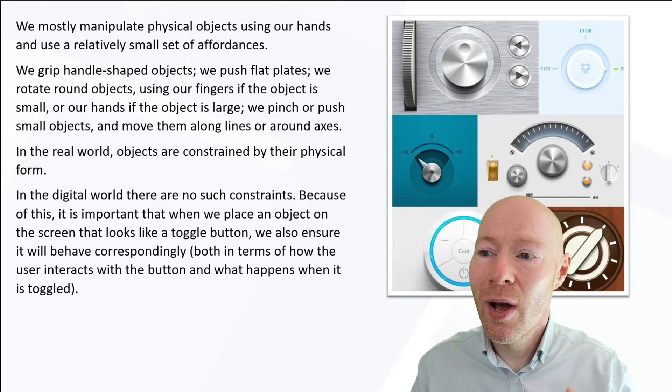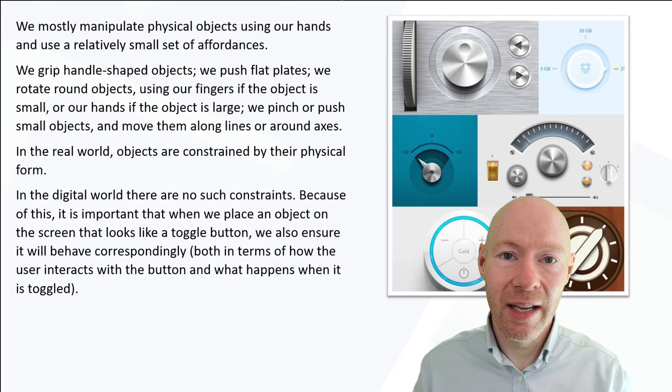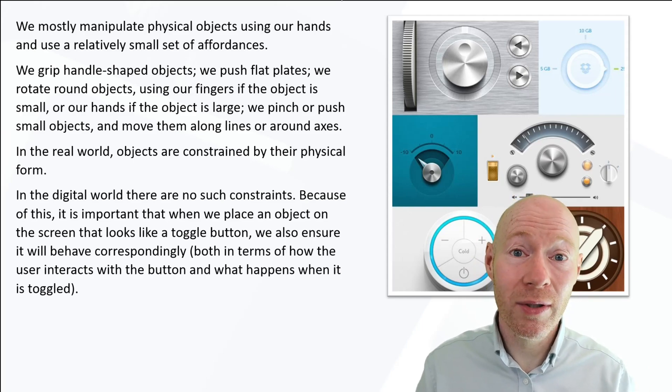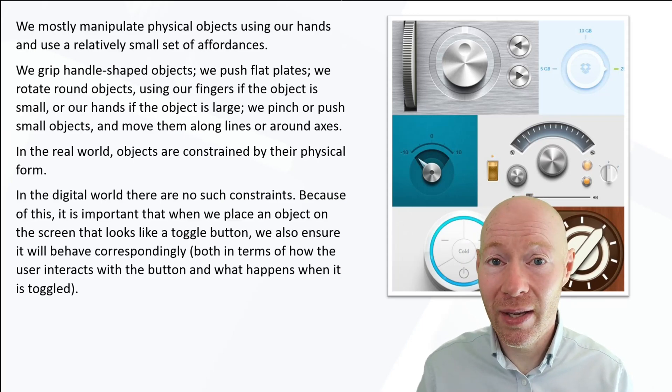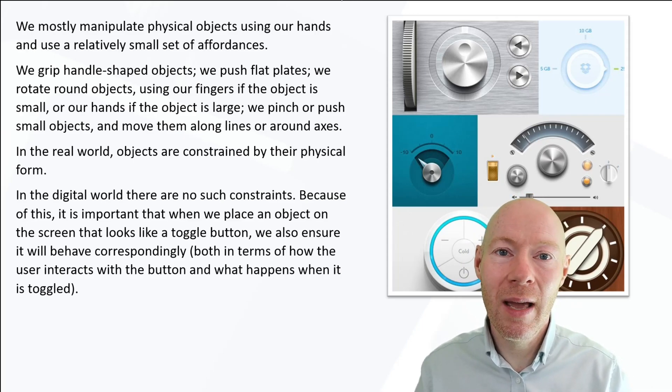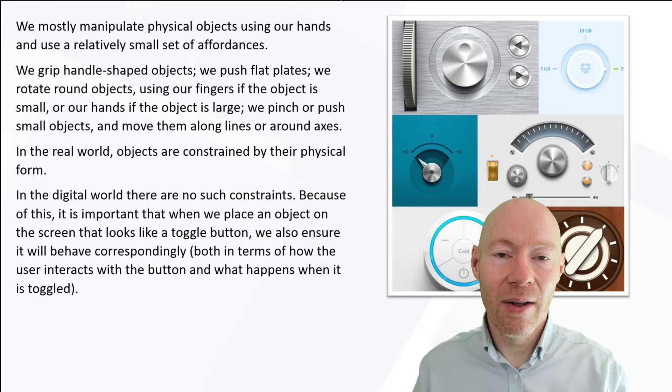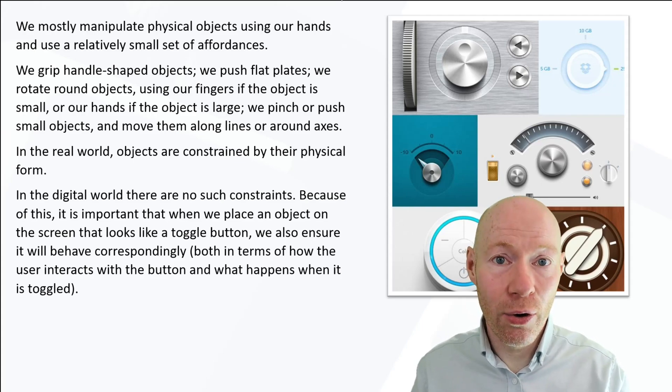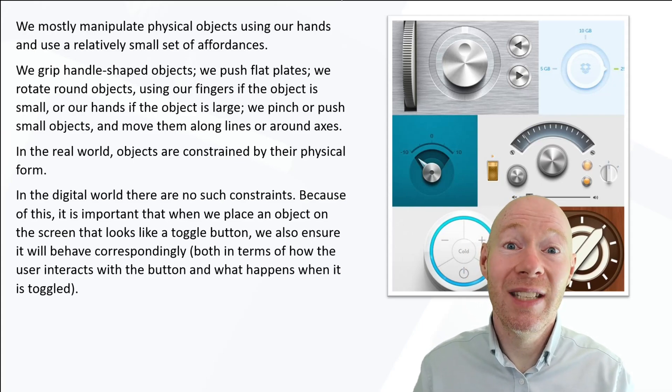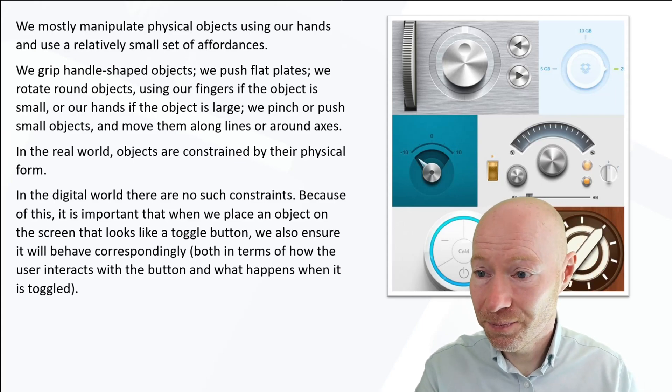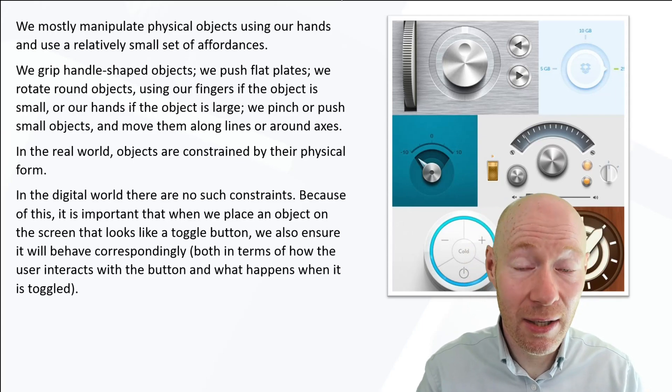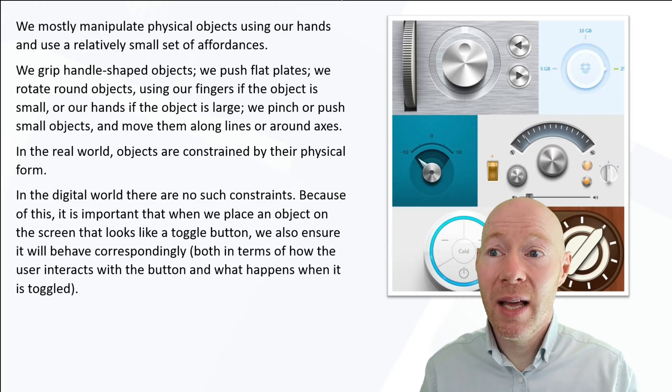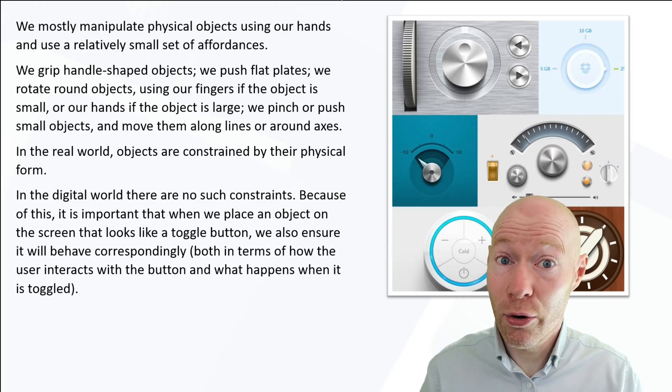We want the user to be able to look at something digitally and just know how the thing works because that's how they've seen other similar things work. It's important then that we don't break anything that the user has learned in terms of digital affordance. For example, if we have something that looks like a toggle button on the screen, then absolutely it should behave like a toggle button.